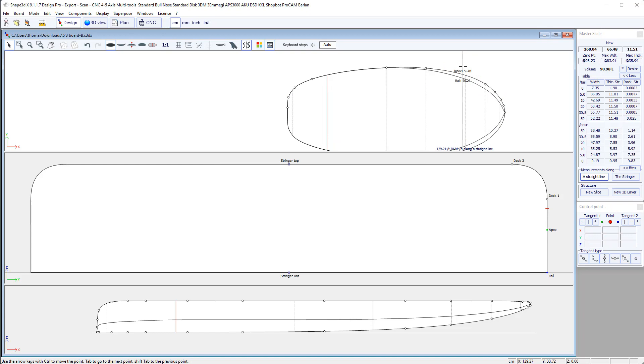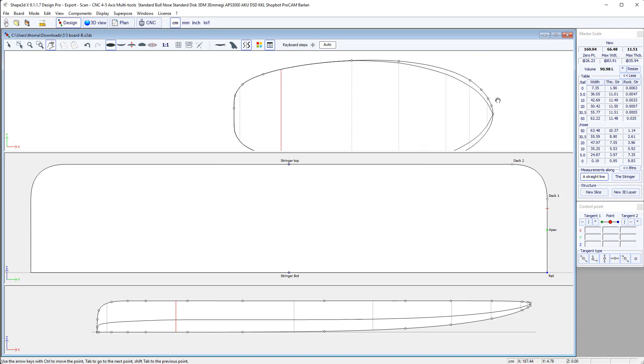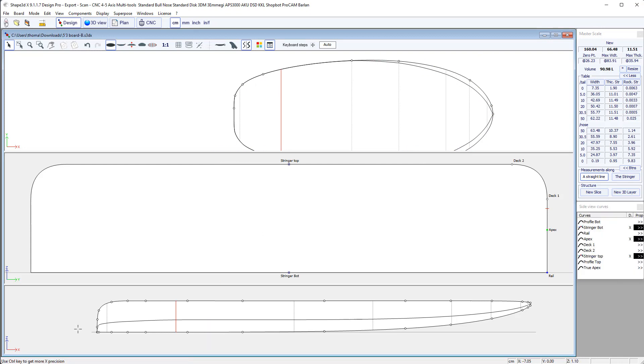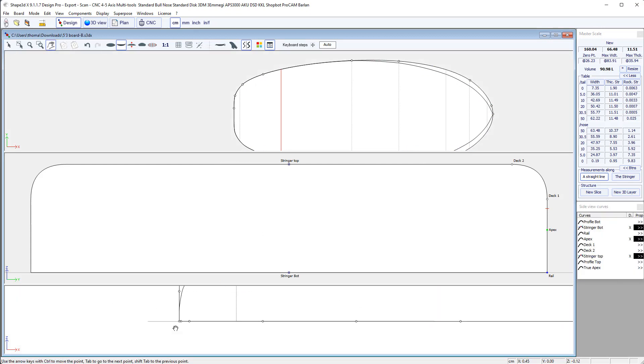You see deleting these points doesn't change the shape, so it's better to delete them. The less points, the better.